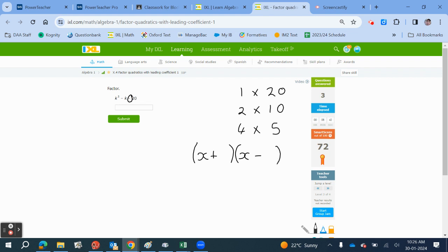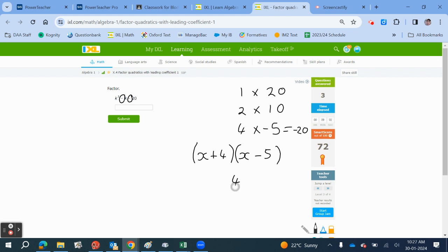Because we have a minus sign here, the bigger of the two has to be negative. If we use this one, 4 minus 5, that's going to give us minus 1. So this is what we need. This will give us K plus 4, K minus 5.